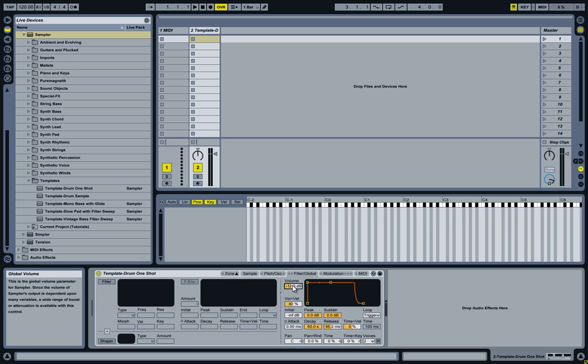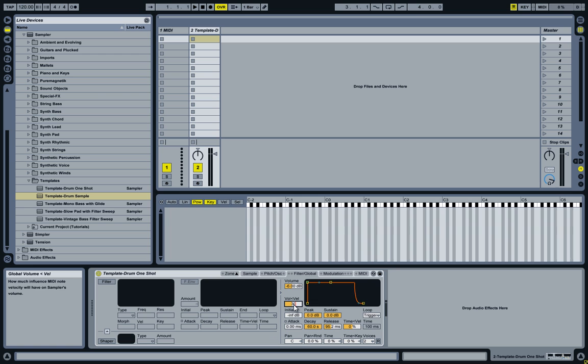Minus 12, that's a bit much. I'll usually go minus 6. And for Volume Velocity, I'll usually pick something between 30 and 40. So, I'll pick 30 for now.